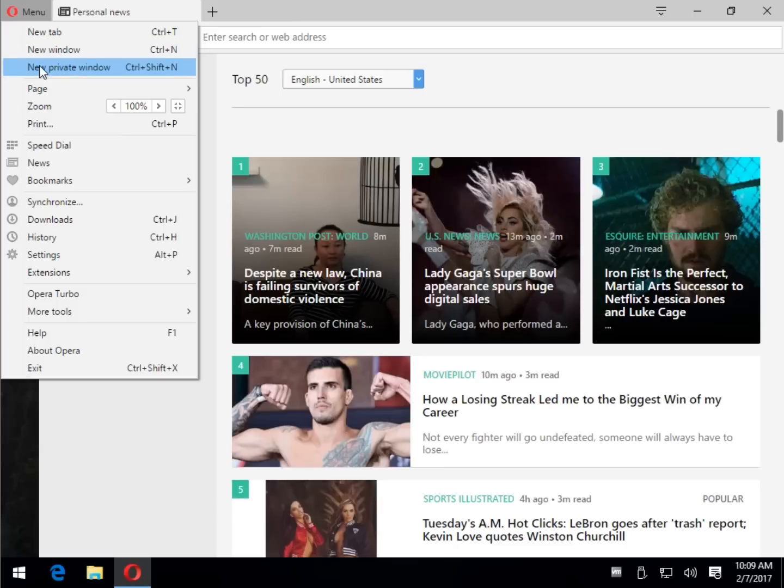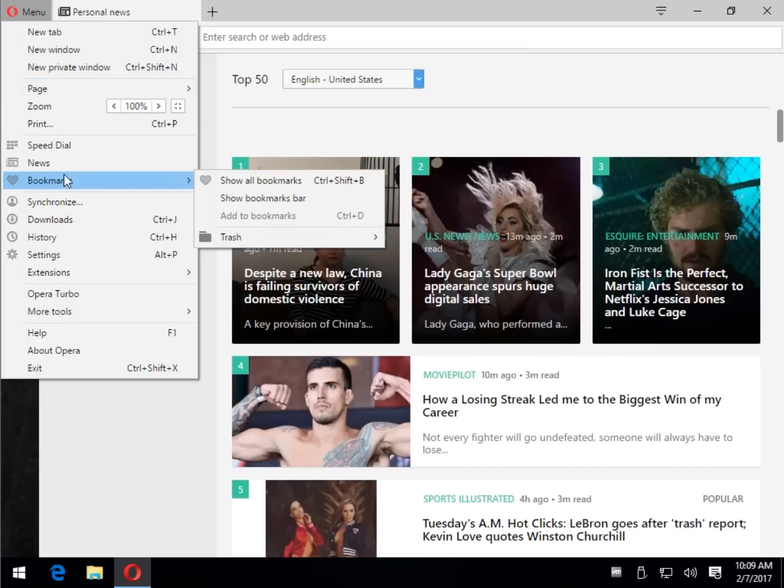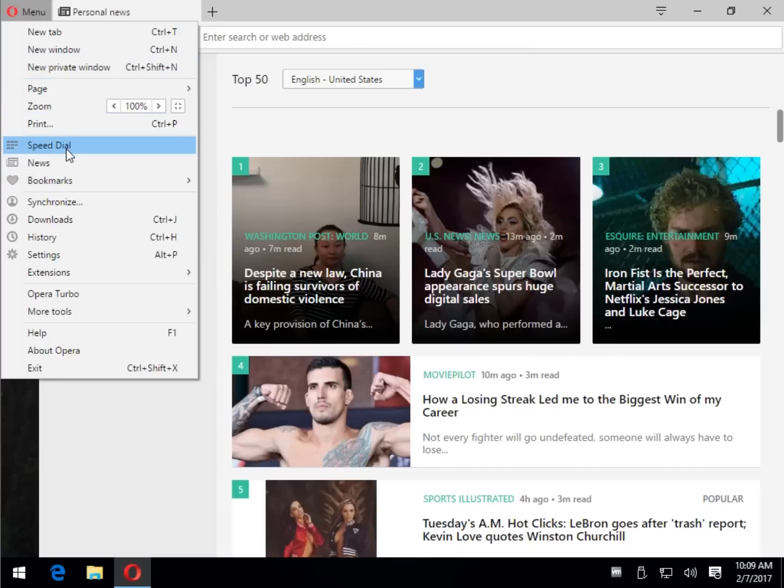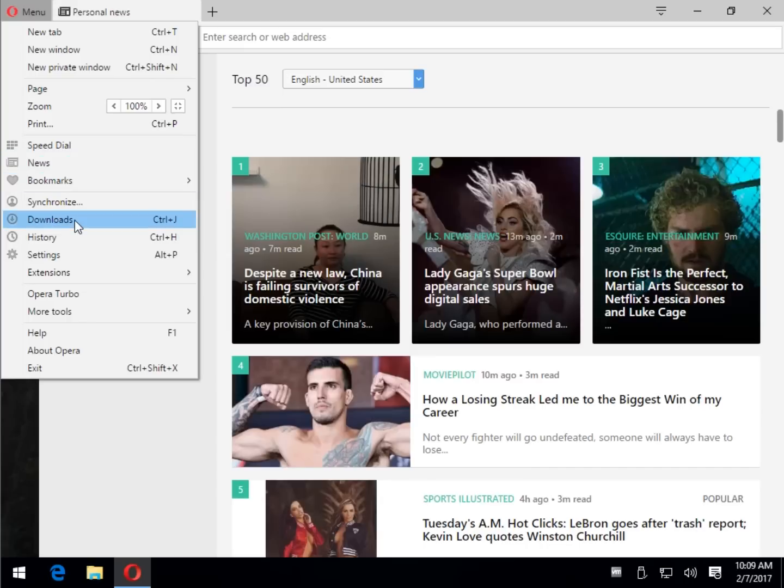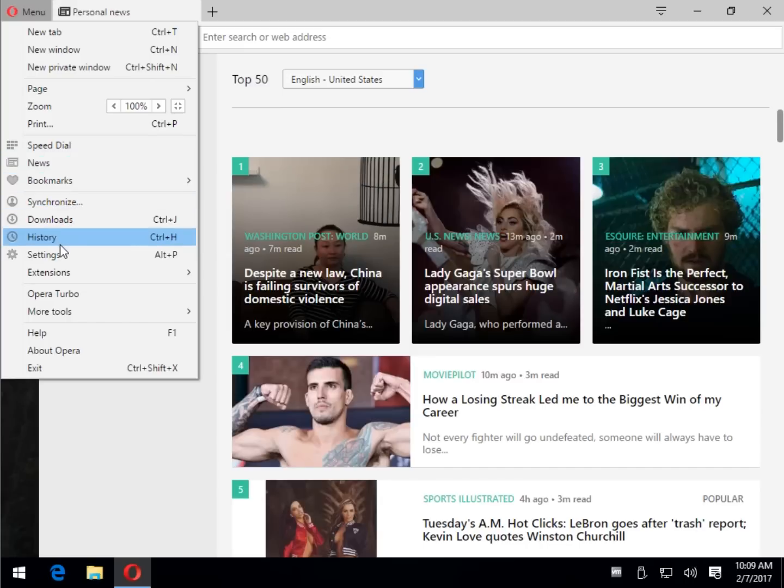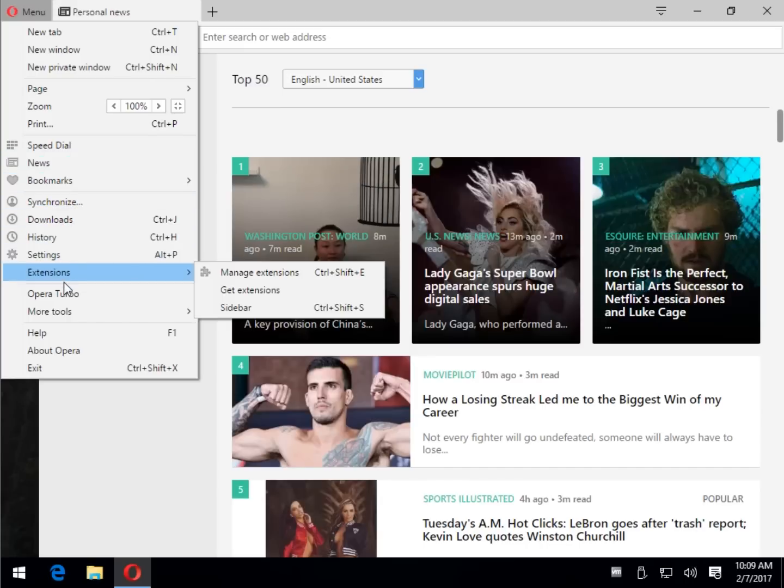A lot of these browsers nowadays aren't that much different. It's sort of like smartphones. There's only so many things you can currently do with them and they're all pretty well being done. You've got your zoom, very similar to what you want. The speed dial news, we just showed you bookmarks. Synchronize between your devices, downloads, history, settings, extensions.